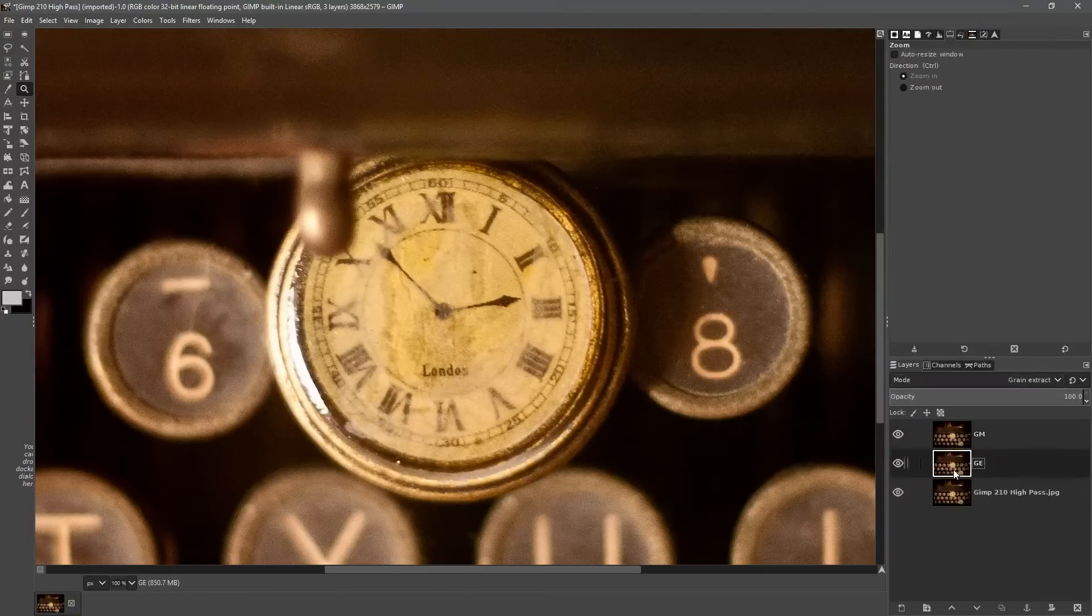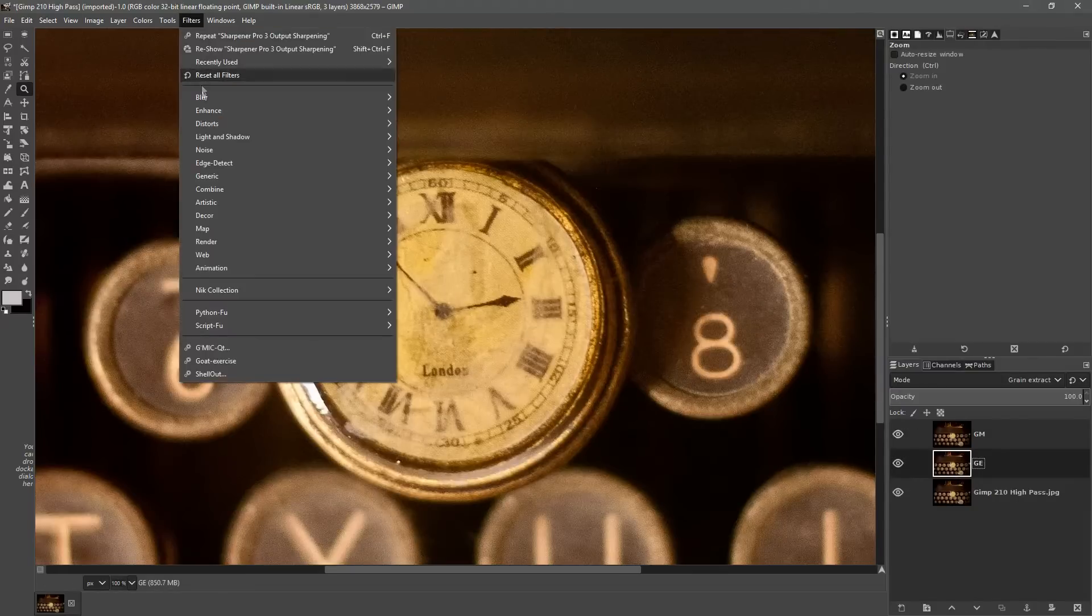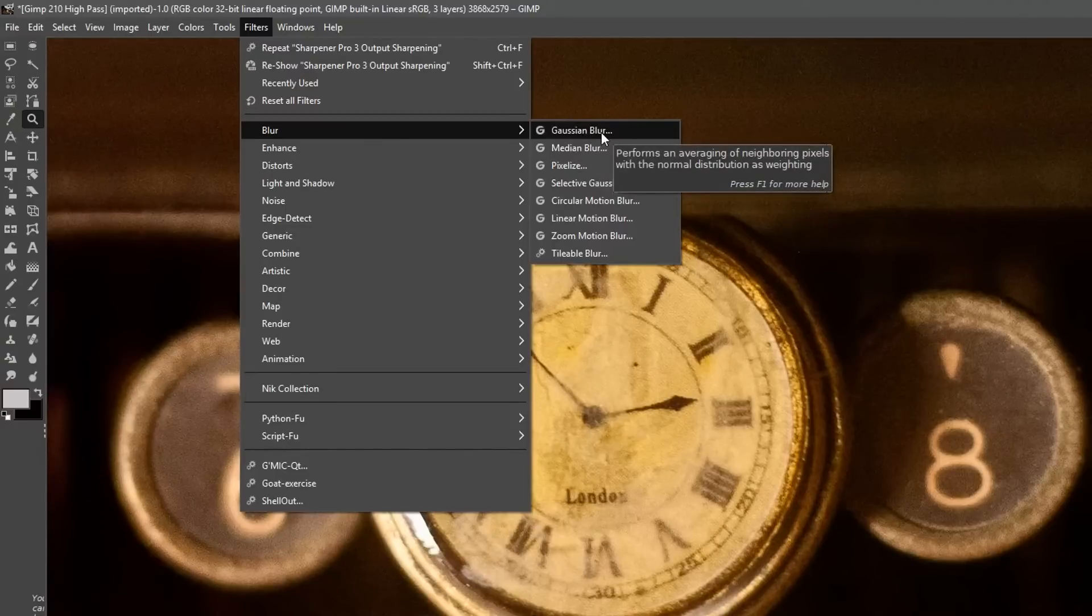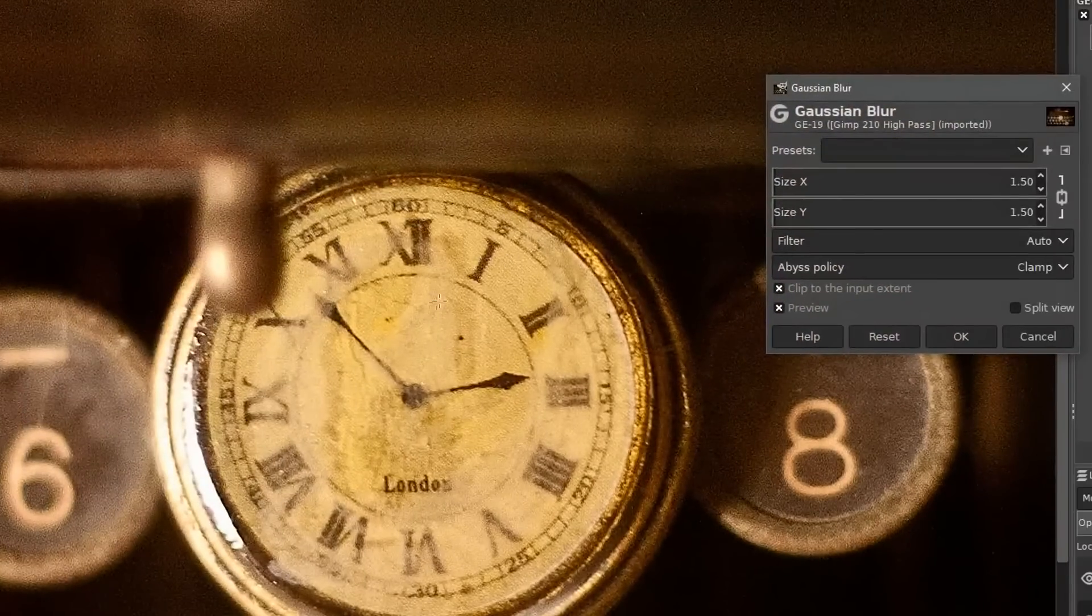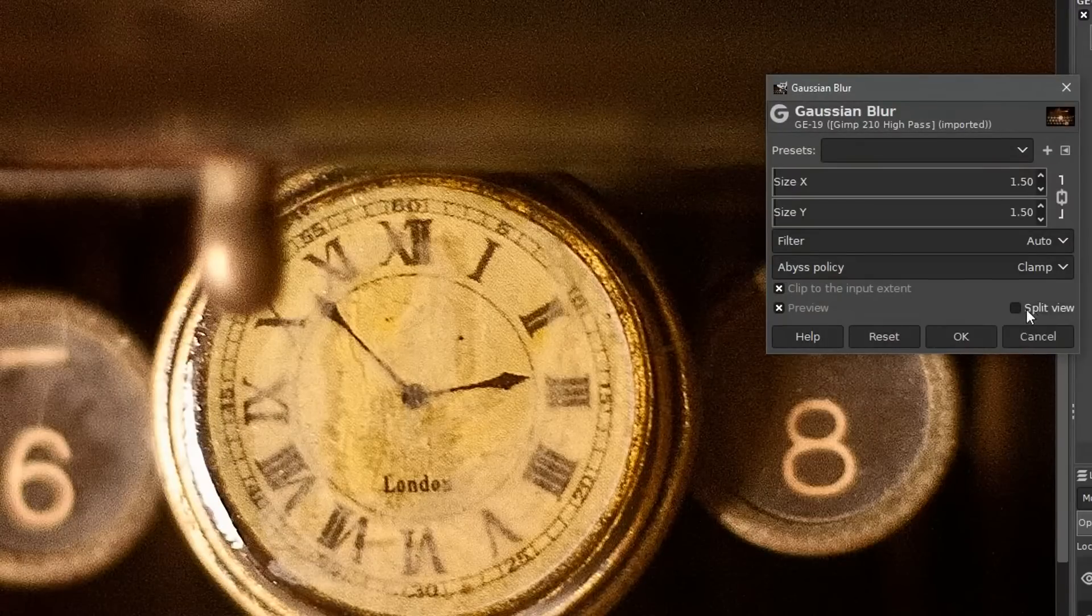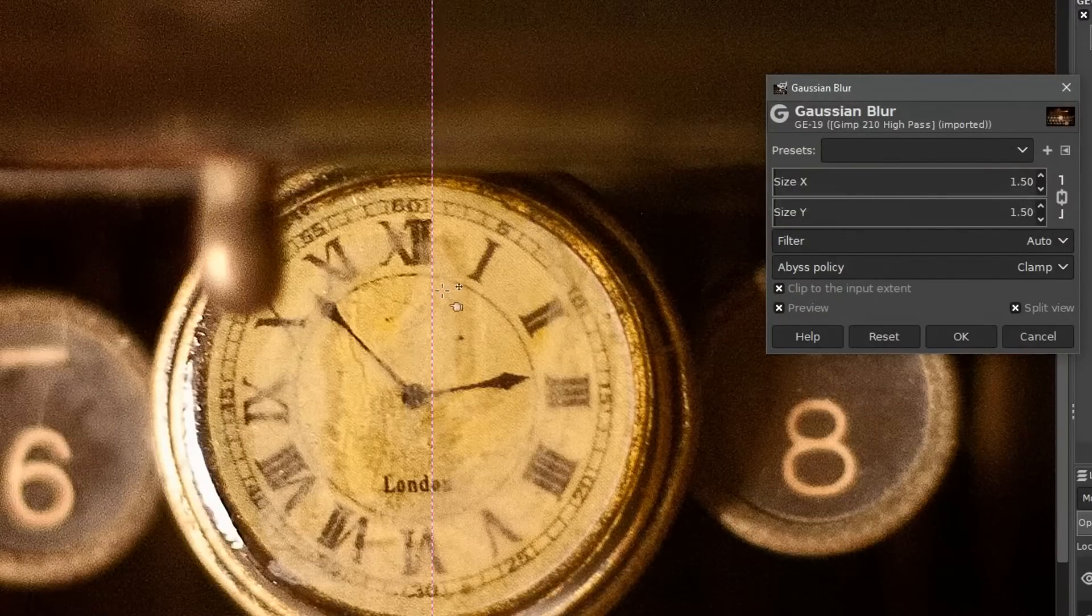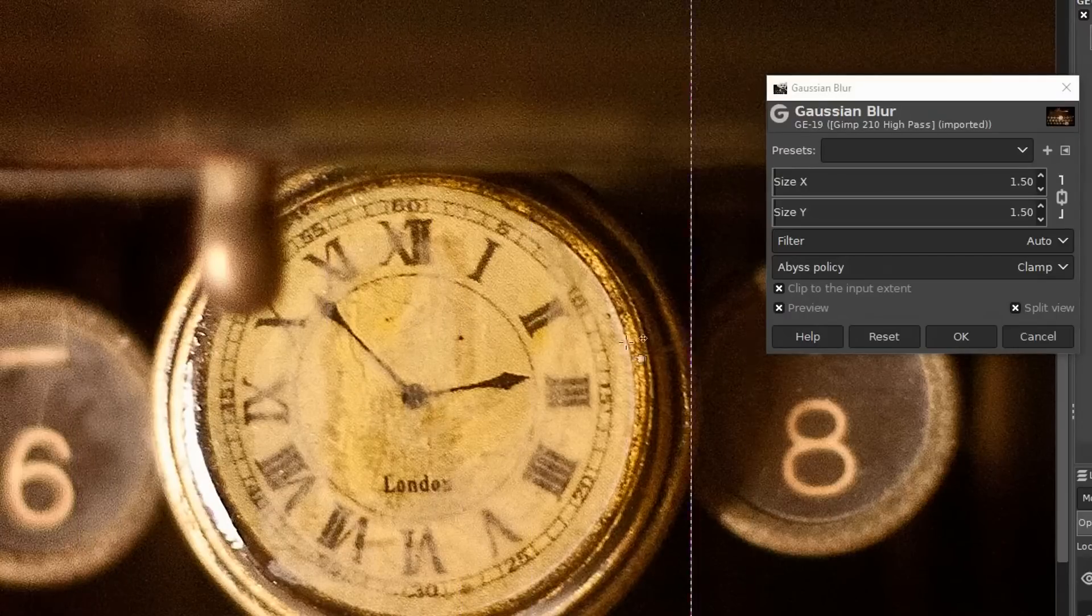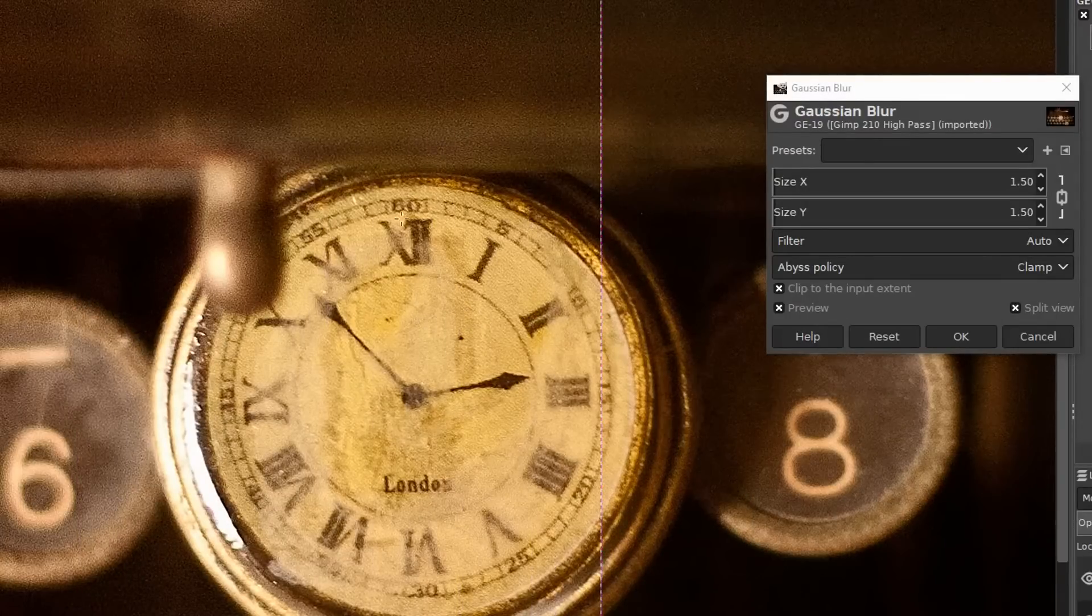We'll go to the middle layer, go to filter, blur, Gaussian blur and we're going to apply a small amount of sharpening using the Gaussian blur filter. So the blur radius at the moment is at 1.5 and that gives us a small amount of sharpness as you can see going on here.